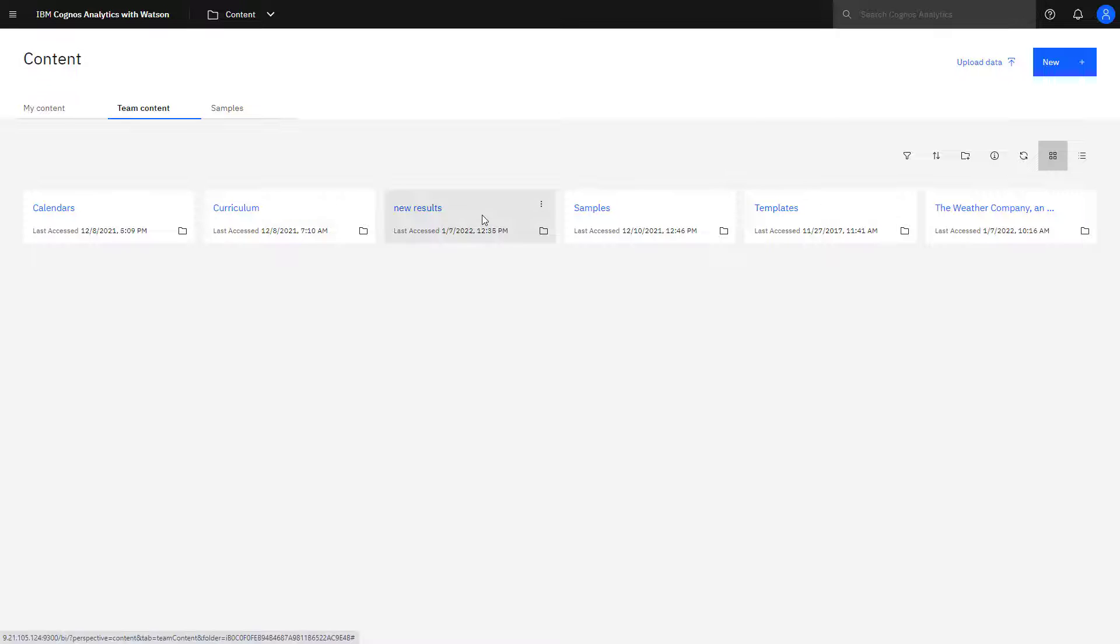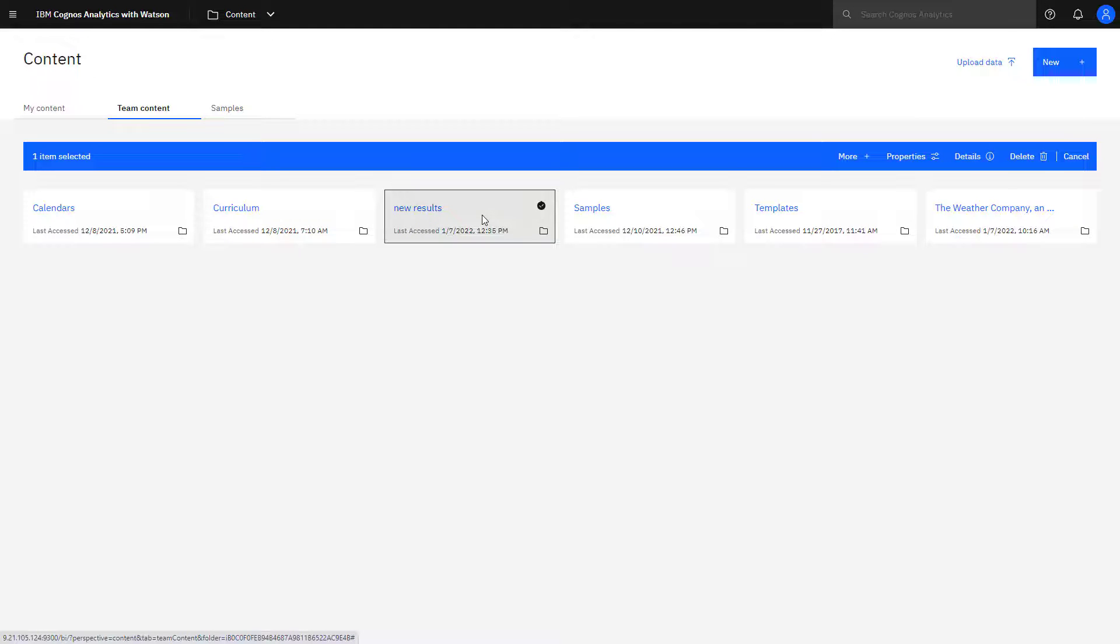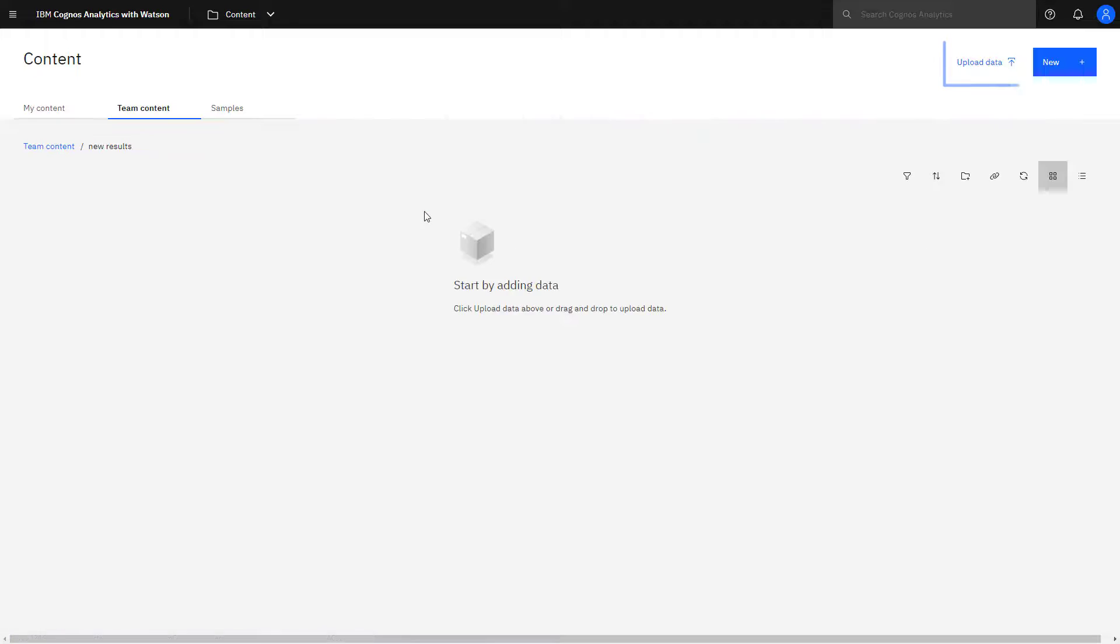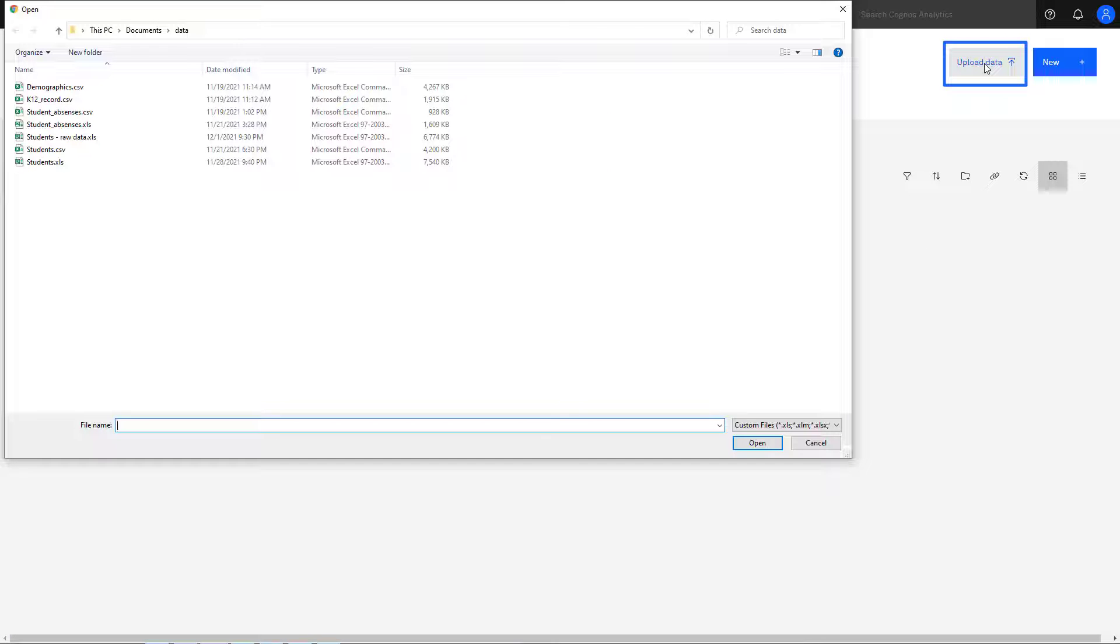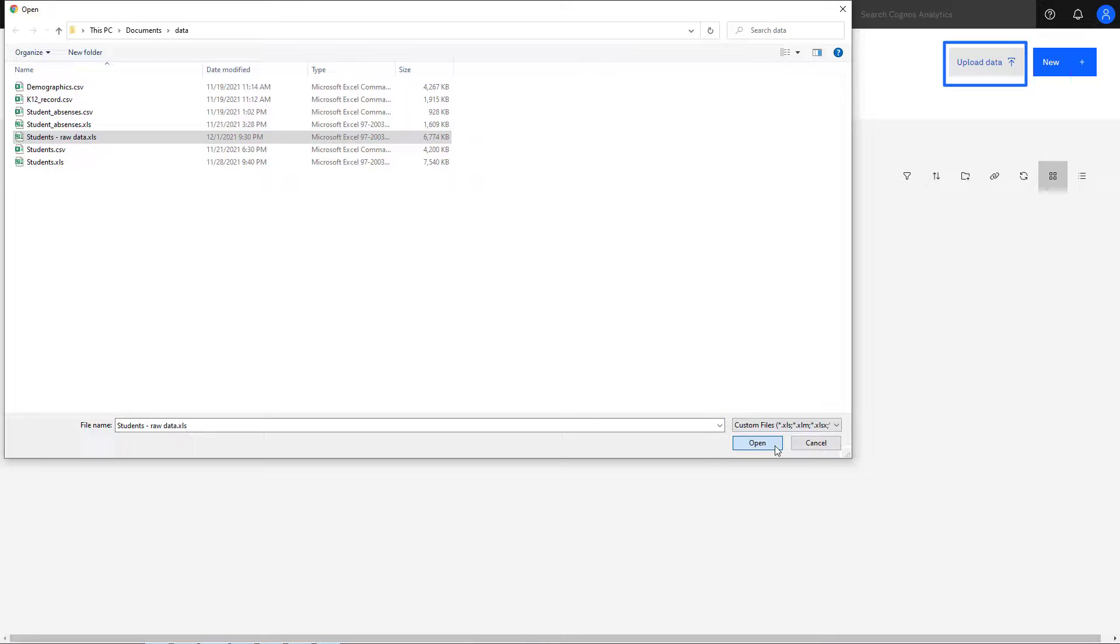When files are uploaded with Quick Launch or Open Menu, they're put into My Content. When Upload Data is used, the file is uploaded into the current folder directly.